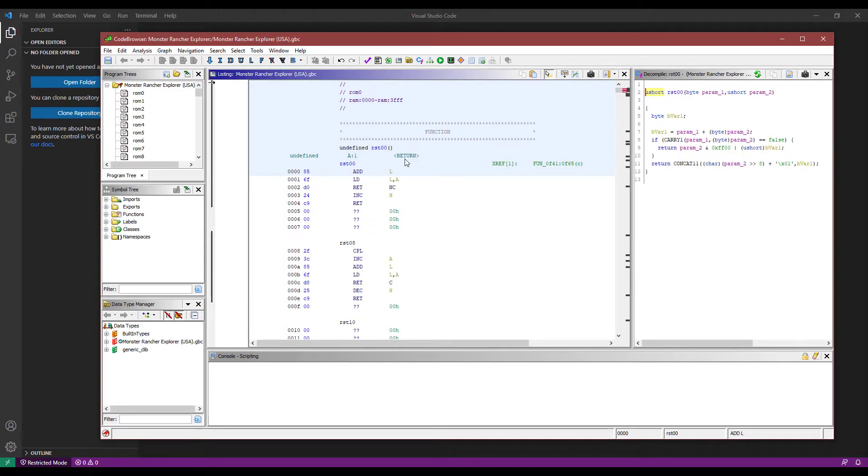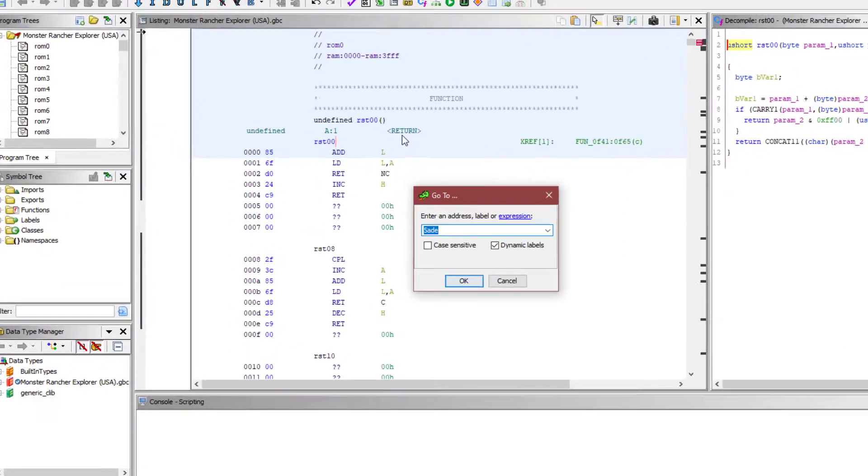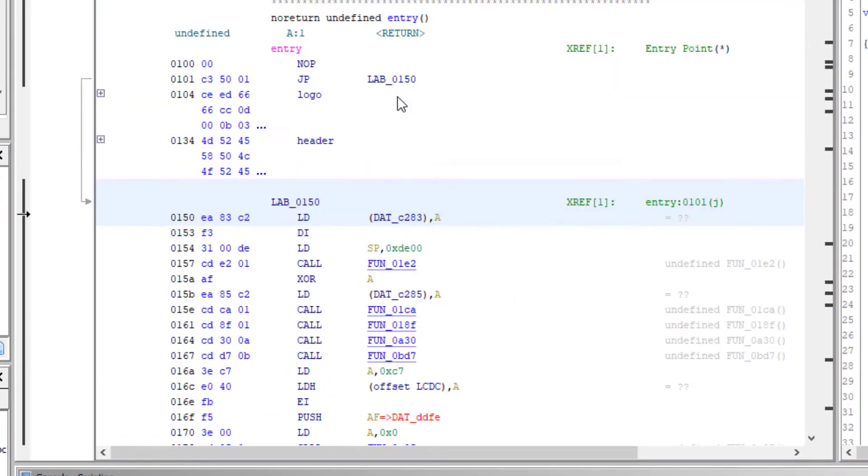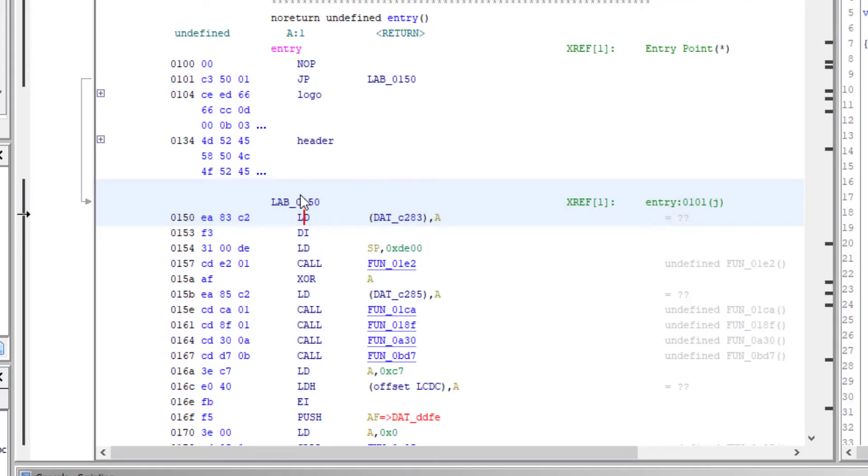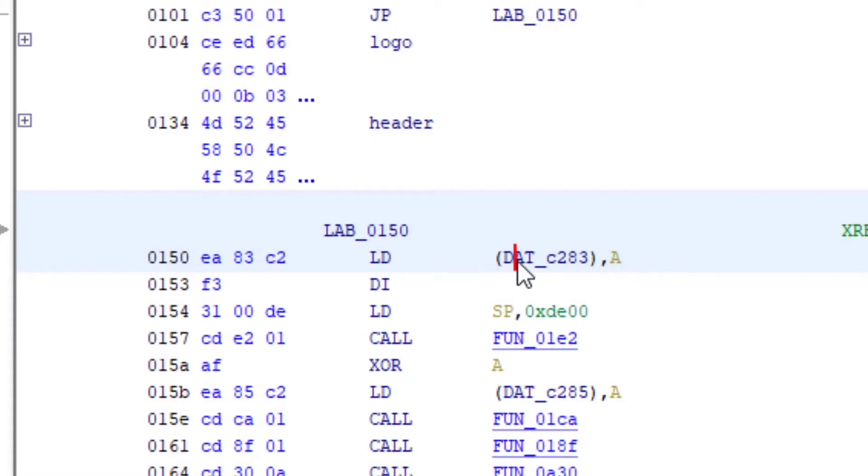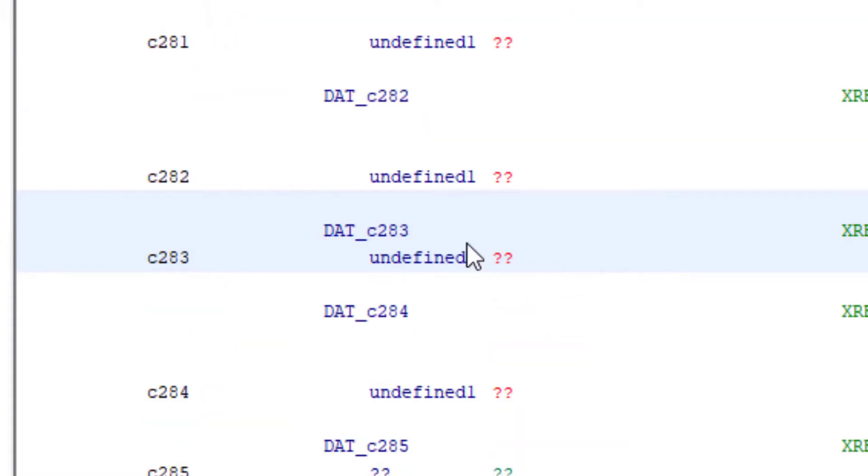Okay, so the Game Boy, you can jump to 150 and that's where the Game Boy execution starts. Now what you'll notice here is that A is immediately, the very first line of code, A is immediately being set into this particular address here. It's memory.